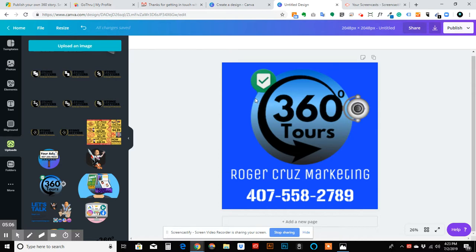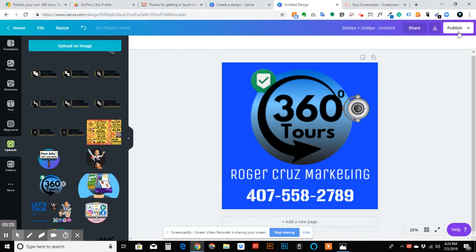Thank you for watching. If you have any questions in regards to Canva or any of the programs that we use, feel free to contact us. If you're in Orlando, Florida and you're looking for an affordable 360 tour, please contact us at 407-558-2789, 407-558-CRUZ. Thank you so much. Take care. Bye.